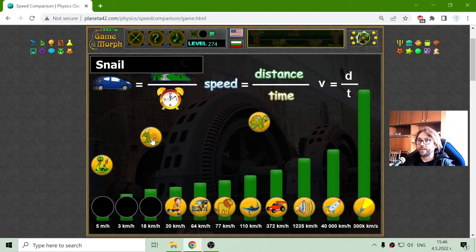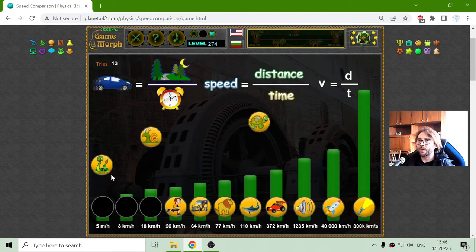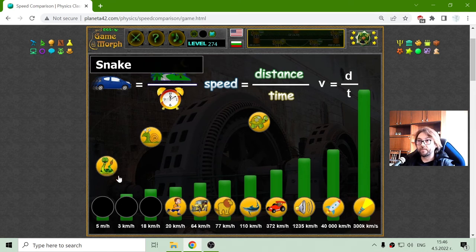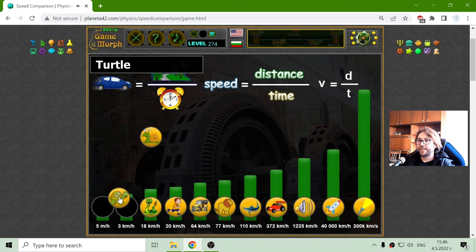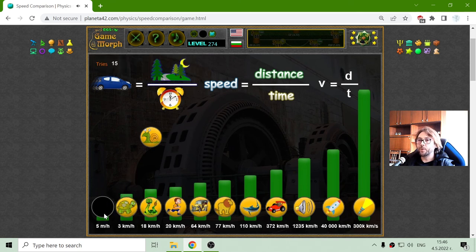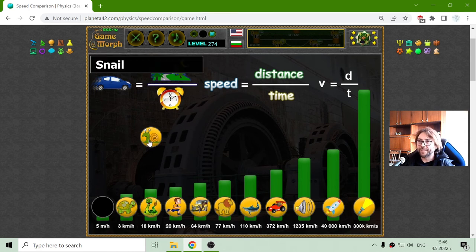Now turtle, snail, and snake. 18 kilometers — I think this is the snake. Looks like the snakes are pretty fast. Then it should be the turtle at 5 kilometers per hour. And the snail with 5 meters per hour.